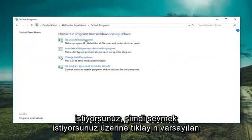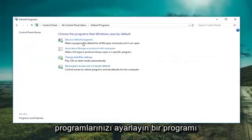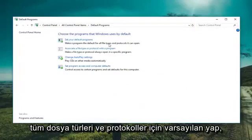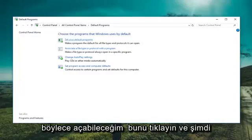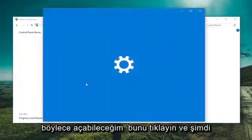Now you want to left click on set your default programs. Make a program the default for all file types and protocols it can open. So we'll have to click on that.